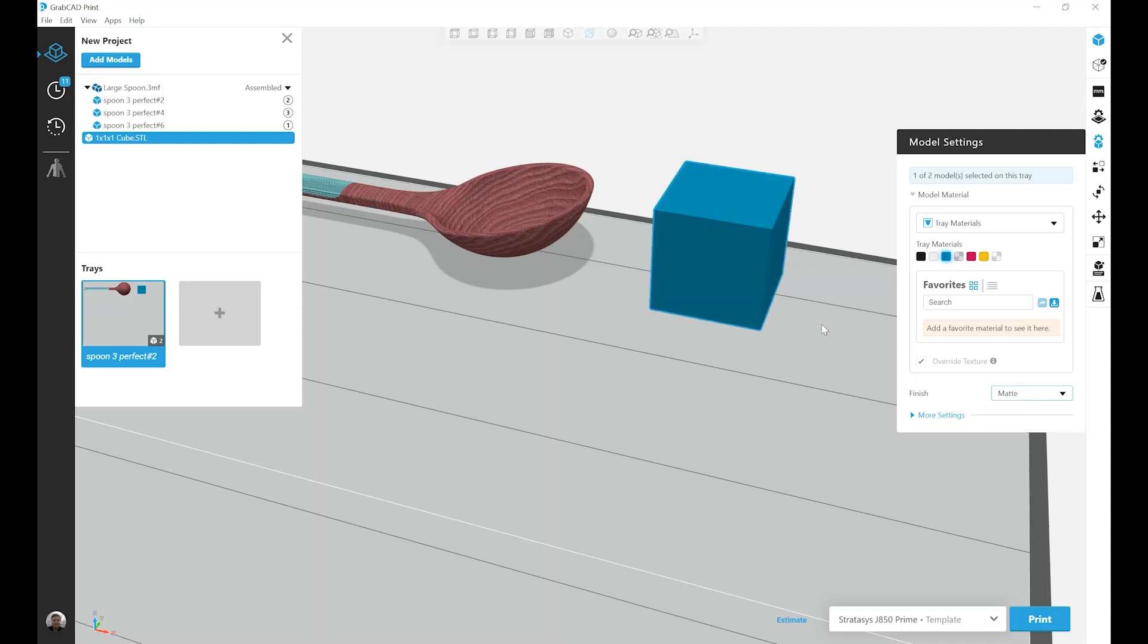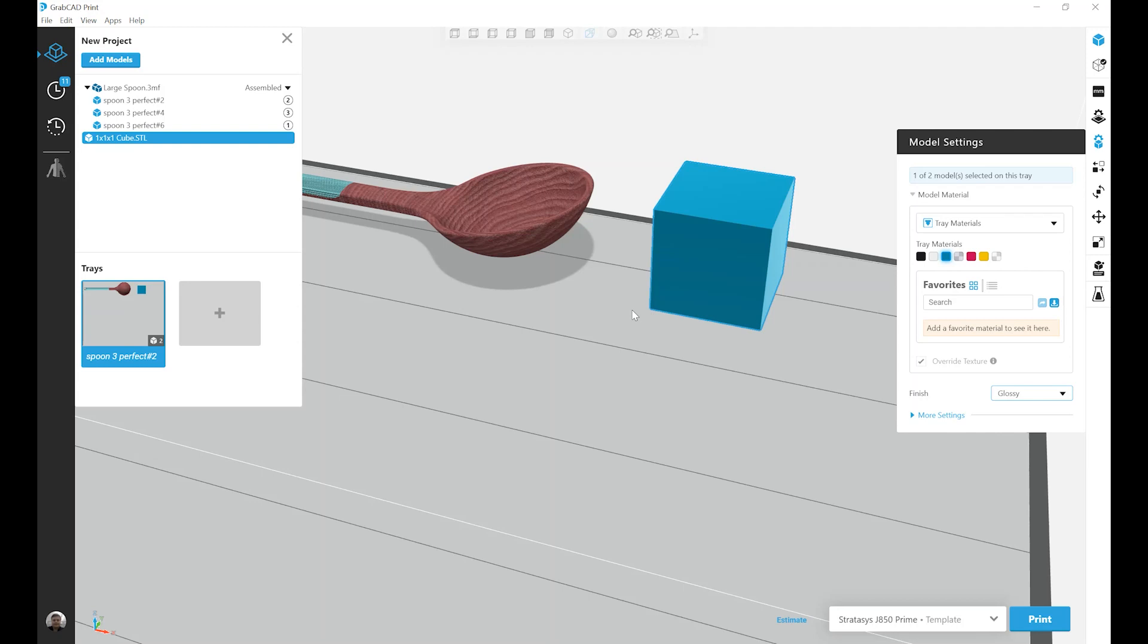Matte surrounds the entire part in a thin layer of support material. This provides a uniform matte finish across the entirety of the part. Whereas glossy mode provides all upward facing surfaces with no support, therefore making a shiny smooth surface. Downward facing surfaces will still require support and will end up with that matte finish.